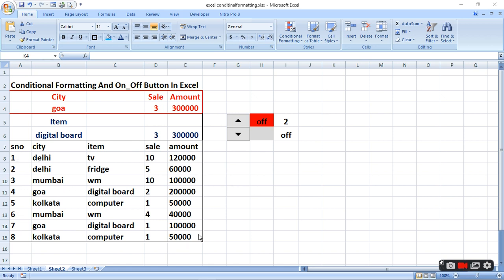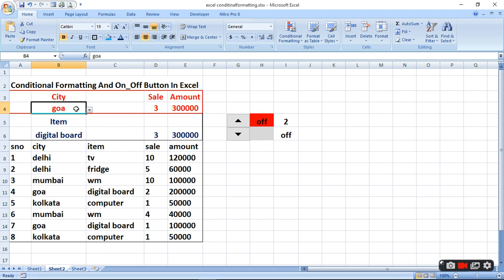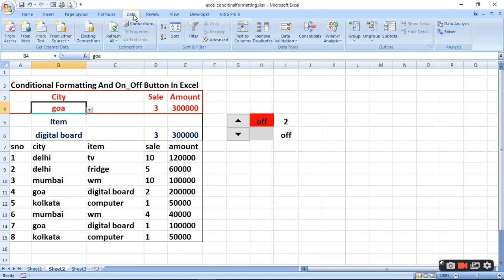Woh aapka imaginary hai. Aap kuch bhi daal sakte hain. Jab hamara list ban jaye ga, to city aur item pe hum drop-down list banayenge. Drop-down list banane ke liye aapko Data mein jaana padega.